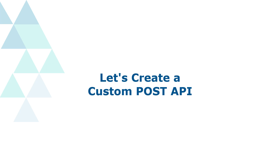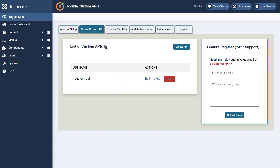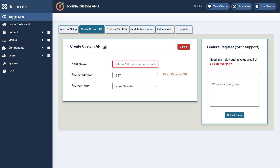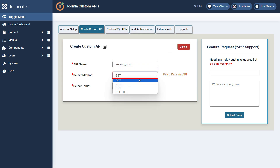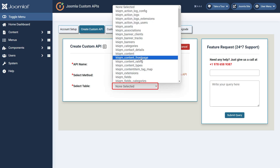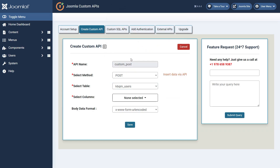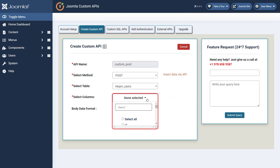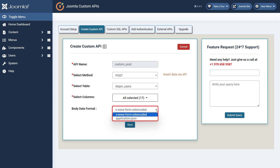Now let's see how we can create a custom Post API. Go to the Create Custom API tab and click on the Create API button. Then enter an API name in the given field. Now select Post method from the drop-down menu for the custom API. Then select the table name on which you want to enter new data. Then select the columns for which you are providing the data to add an entry in the table. Now you can select the data format in which you want to send the data to the header. Then finally click on the Save button.